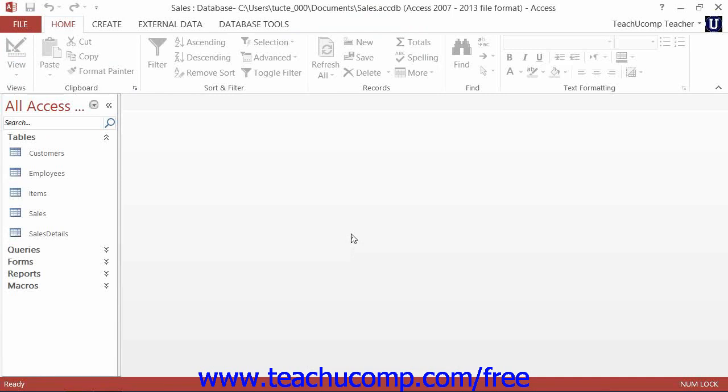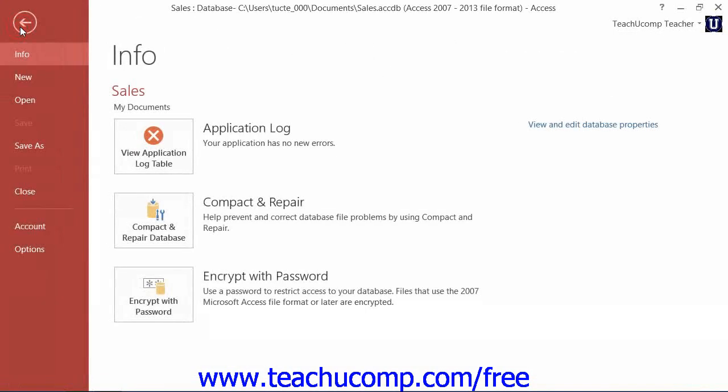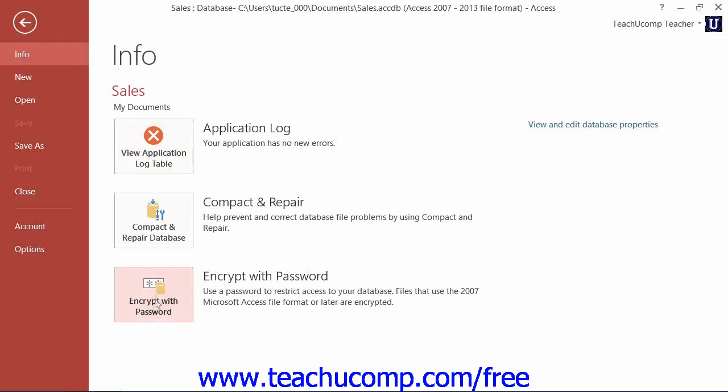Once the database is opened exclusively, click the File tab in the ribbon once again. Then click the Info command in the command panel at the left side of the backstage view. To the right, click the Encrypt with password button in the backstage view.